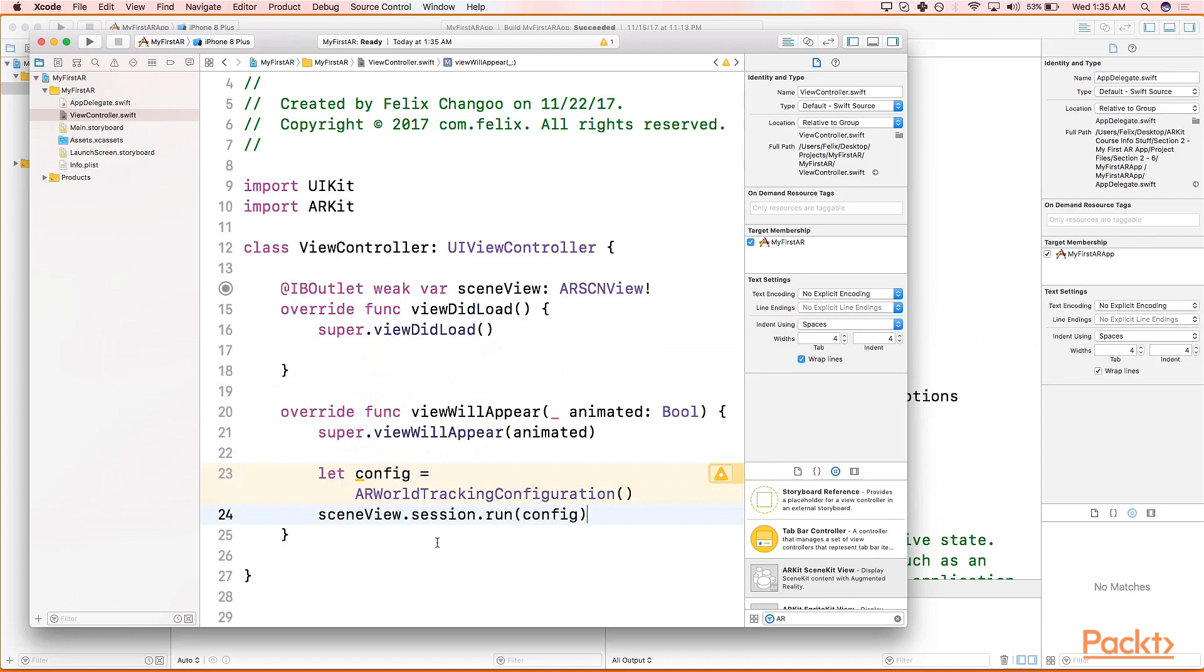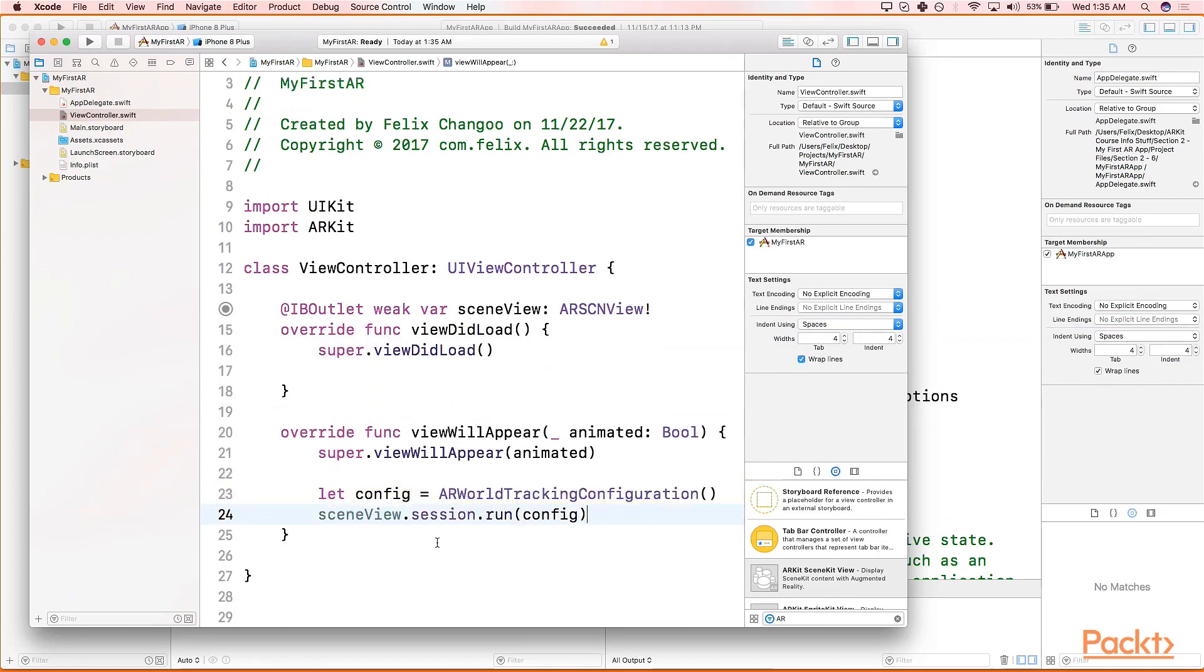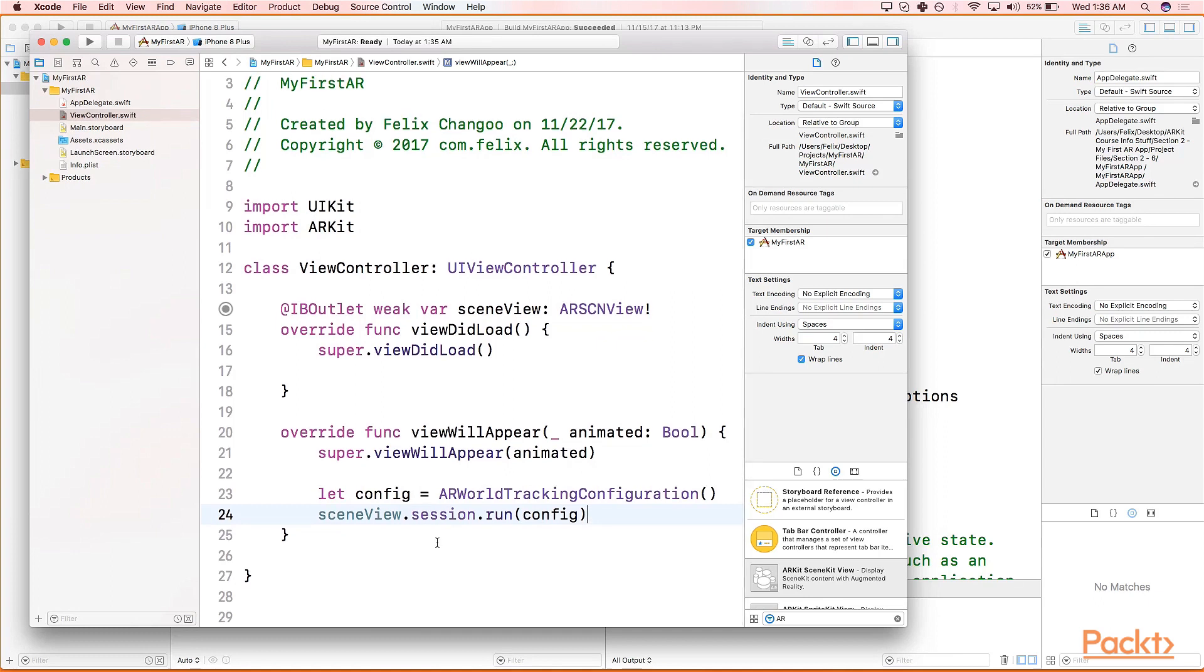Now what we've essentially done is we've created an ARWorldTrackingConfiguration instance and stored it in a constant called config. Then we took that constant and we passed it in the run method of the sceneView.session property. What this will allow is basically creating a config that we will be running for world tracking.